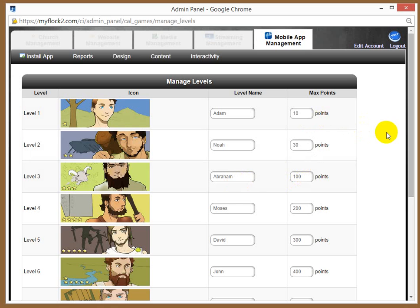If you need more information on that, by all means just send us an email at support@churchapplive.com.